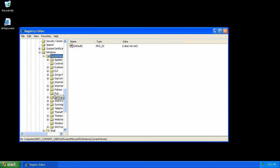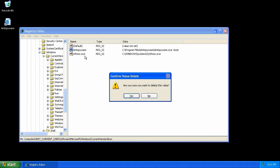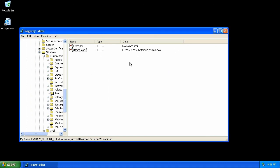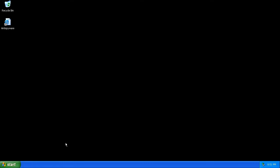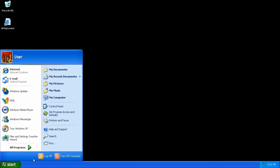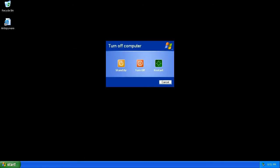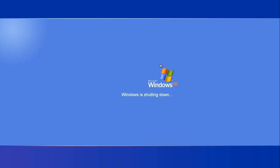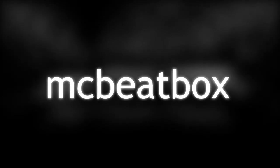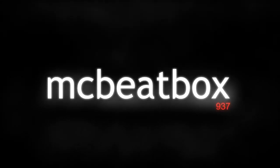We will find the registry entry that launches the program on startup. Simply remove this and reboot, and the software will be removed from the computer. MC Beatbox for the win!